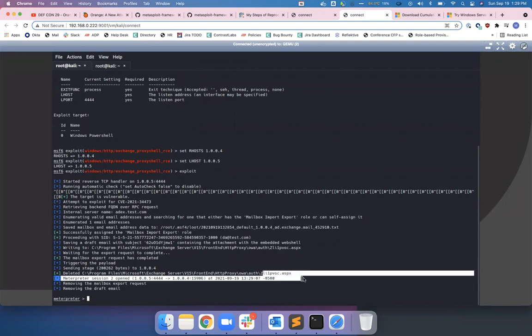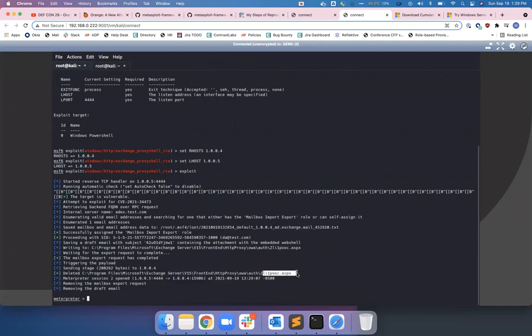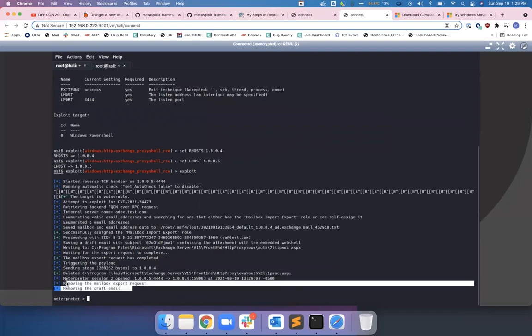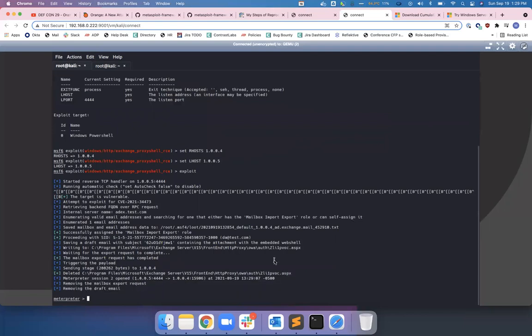To OWA auth, aspx—simple shell—and just calling that. And then it deletes the export request and deletes the email we made. Kind of cool, but it's just a different way of doing this.